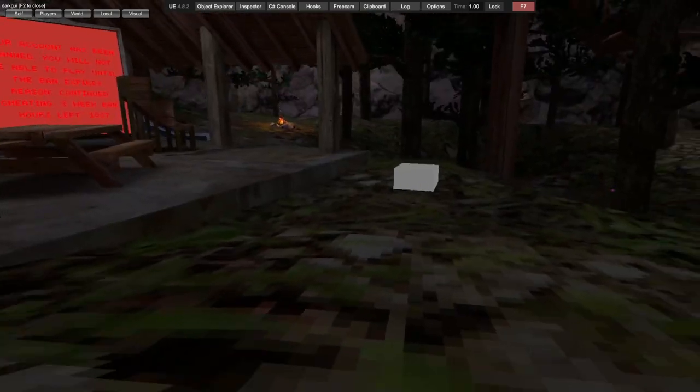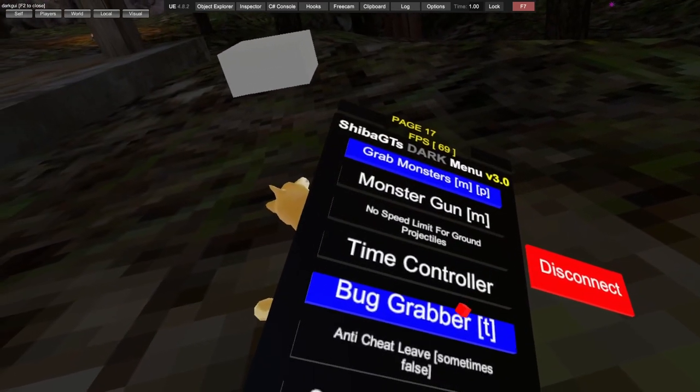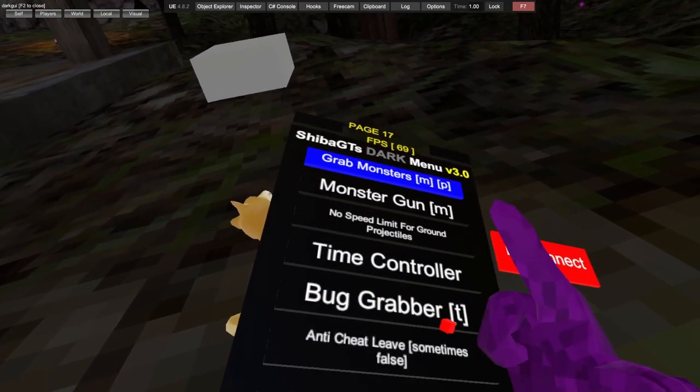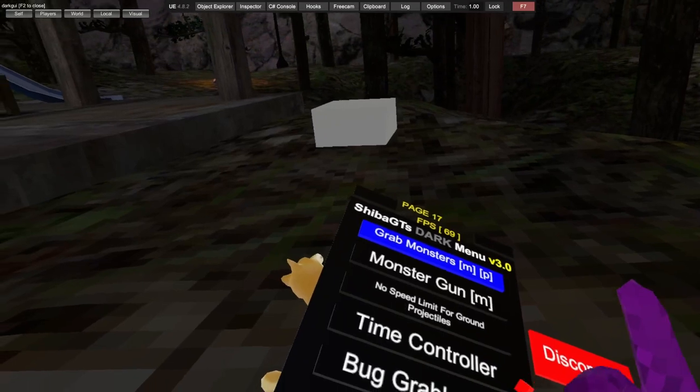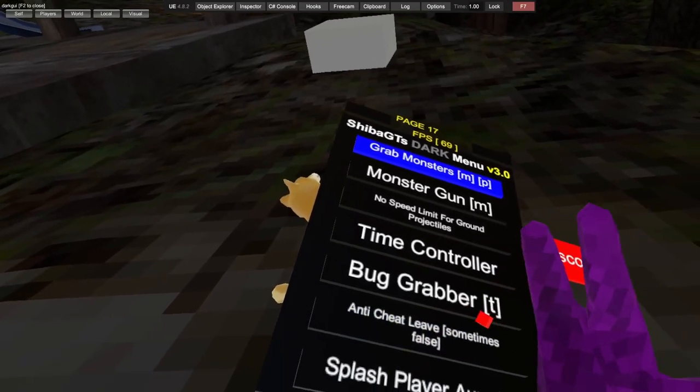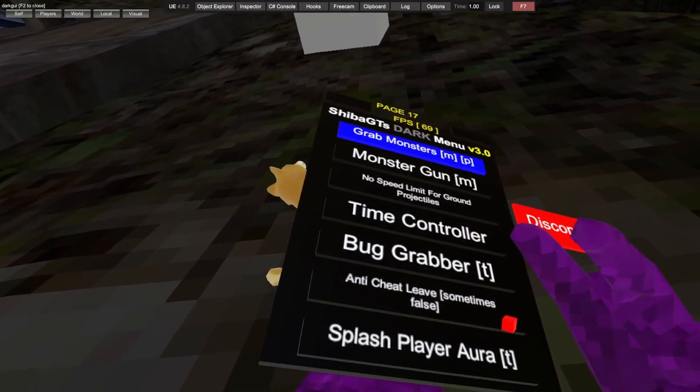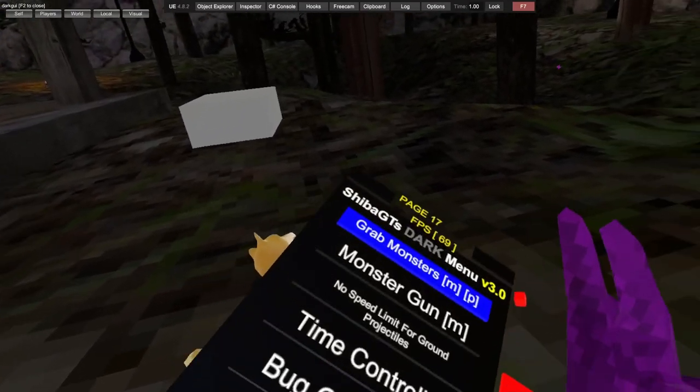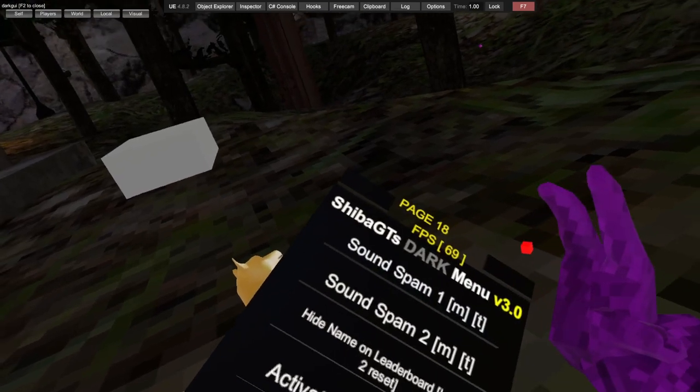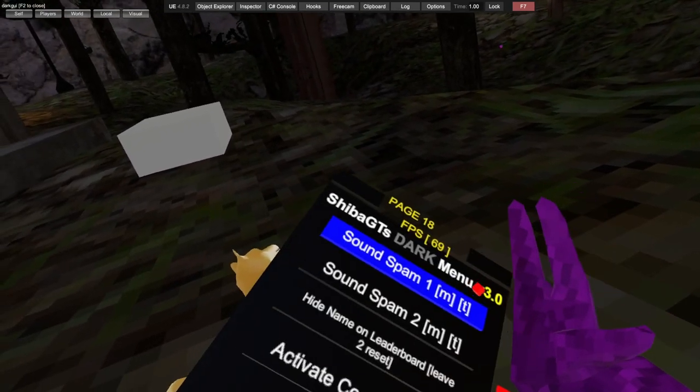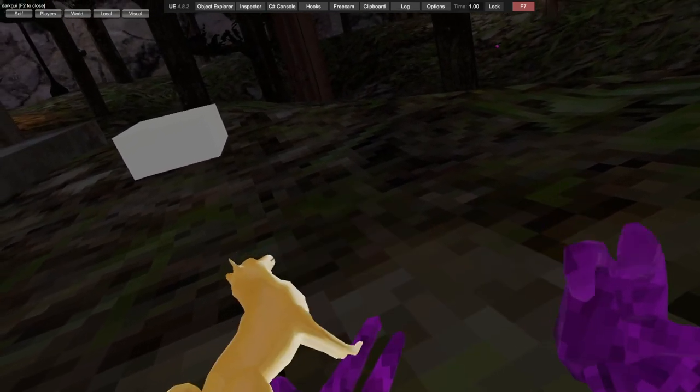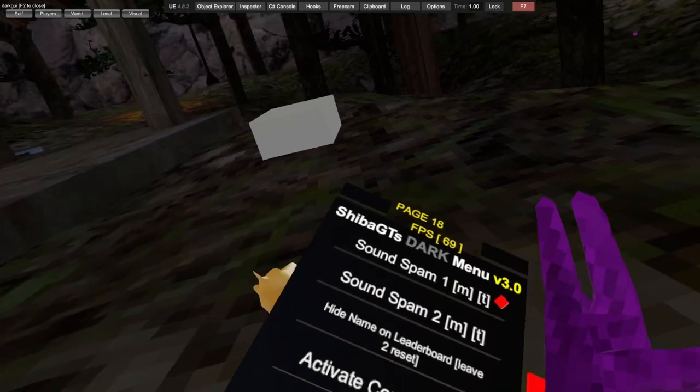Bug grabber. Public again. Anti-cheat leave, so if someone reports you get kicked. Splash player, you can splash players. Sound spam, public again. Sound spammer, public again.